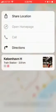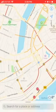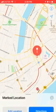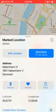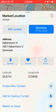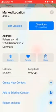Then just tap on it, and you will see — if you scroll down — latitude and longitude.